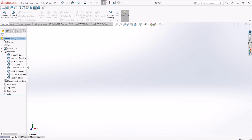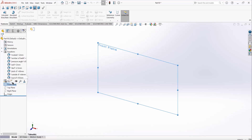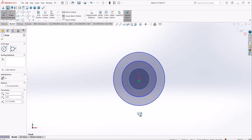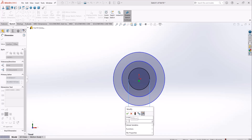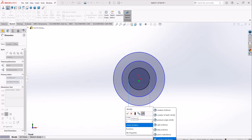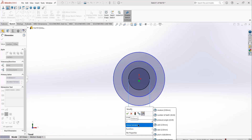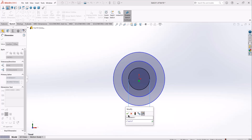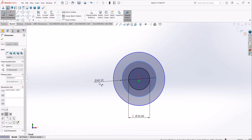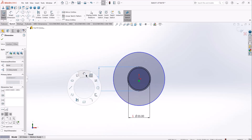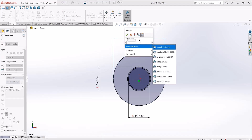Now that we have defined our equations and parameters, we can go ahead and create our three circles. I'll start a sketch on the front plane and draw three circles, giving their dimensions by going to the equations — putting an equal sign gives access to our global variables as well as mathematical functions. I can select the root diameter, the pitch diameter, and the outside circle diameter from the global variables.